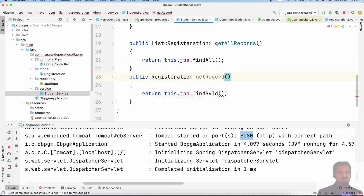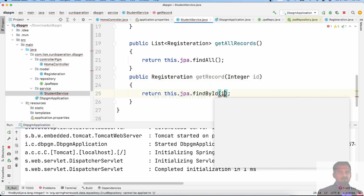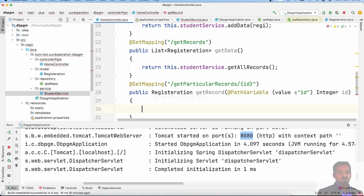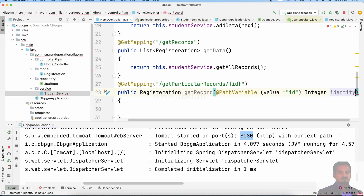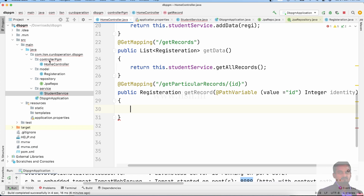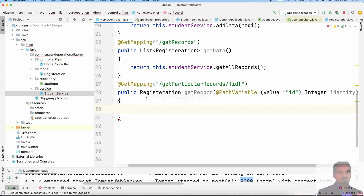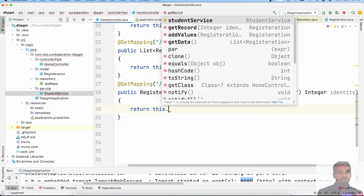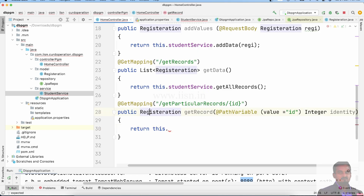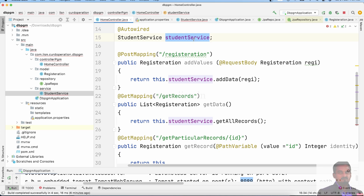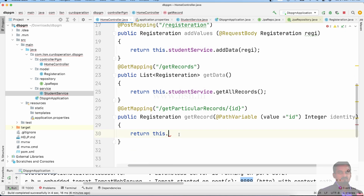After this method, we pass the argument number. In the controller, we call the student services method. We add the method and use the information to create an identity. We call getRecords in the controller, return this dot student services — using the student services object with dependency injection.